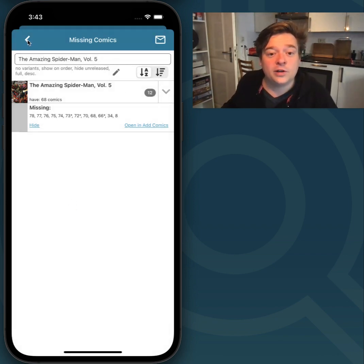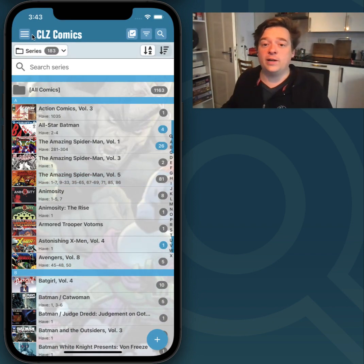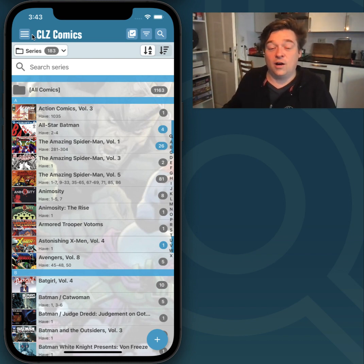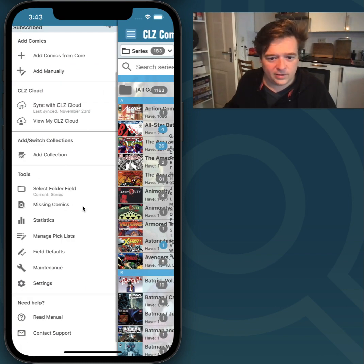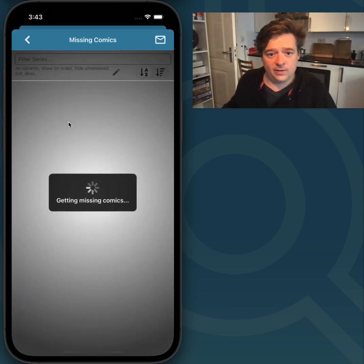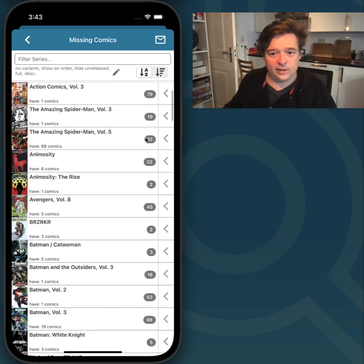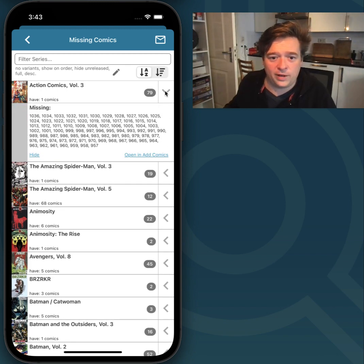I'm going to go back to the main screen and back to my series list. I wanted to show you another way to get into this Missing Comics screen, which will get you all your missing issues. Tap the Menu button, top left, and you'll find Missing Comics under Tools. Just tap it, and this will show you all your missing comics and how many you're missing per series. You can tap a series to open it up and see which ones are missing.